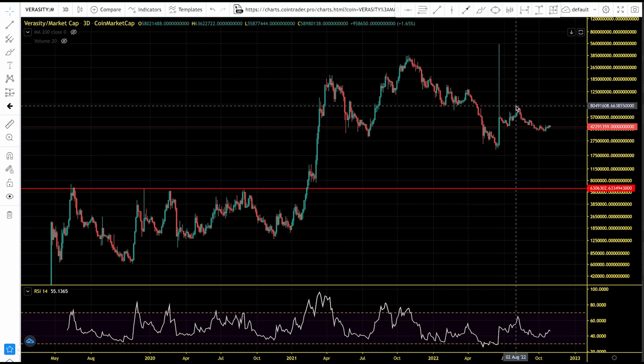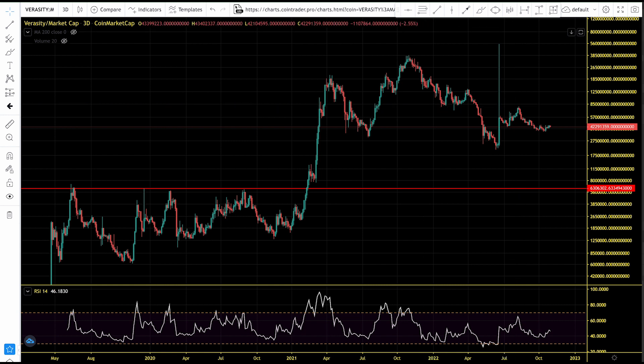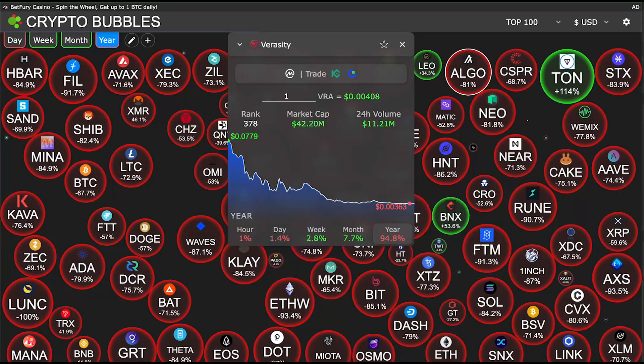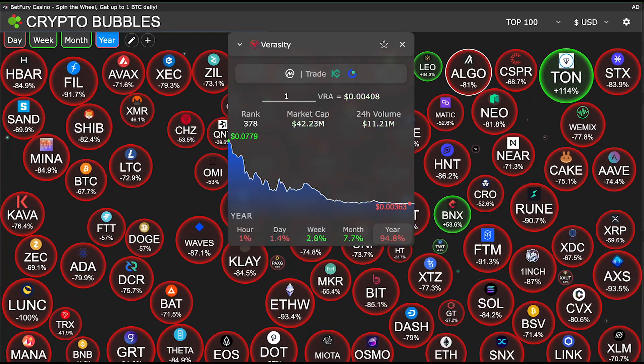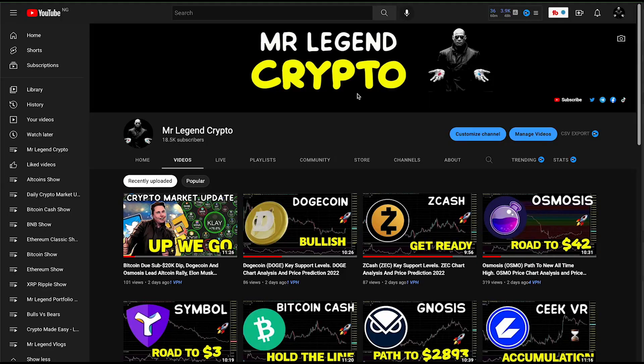In this bear market we have seen it drop to as low as $20 million. We need to identify key support levels for Verasity's market cap to hold in this bear market, and how high can it go in this relief rally. If you're new to this channel and want to make money long-term trading or investing in cryptocurrencies, or want the latest crypto news, price predictions, and chart analysis — this is the channel for you.